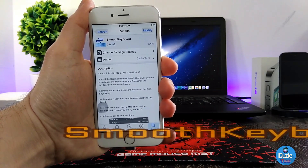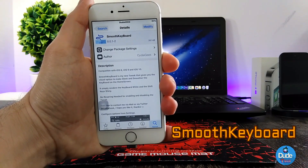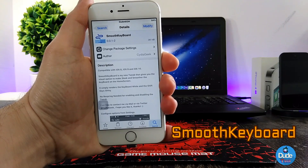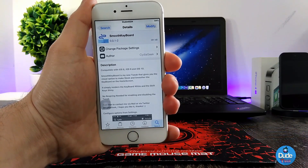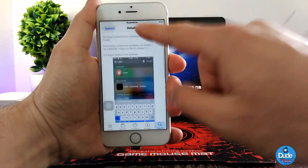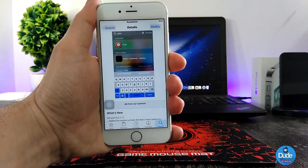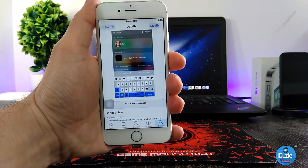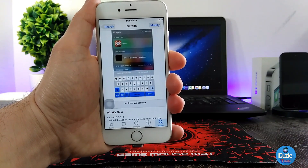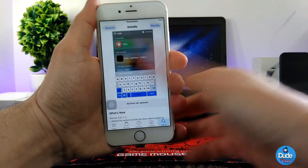Next, I have Smooth Keyboard. When you download the tweak, it's going to give you a nice fade and smooth animation when you open your keyboard on your home screen. I'm going to be showing you guys how that works. It basically looks like this when you want to type using that tweak.